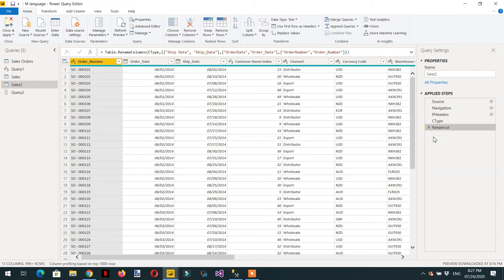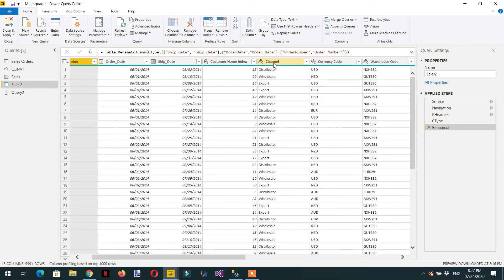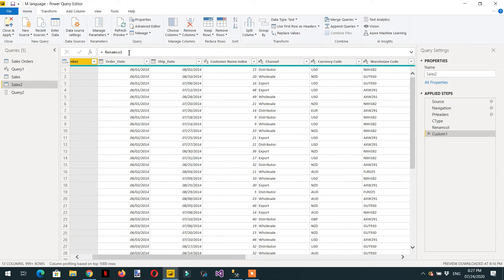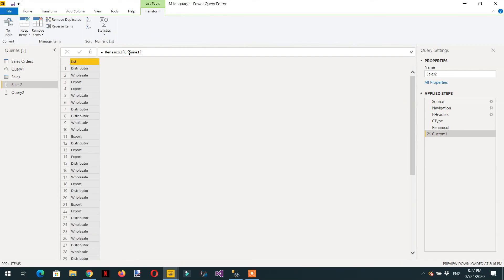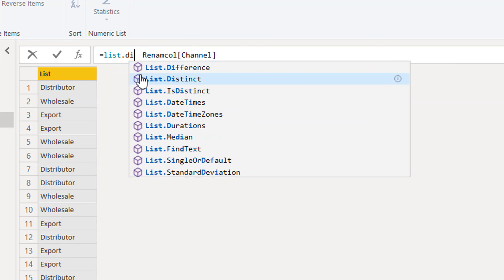We can delete that and make one more list for the Channel column. Click fx, type the bracket with 'Channel' — that's one list. Then we can again apply List.Distinct to get the distinct values.